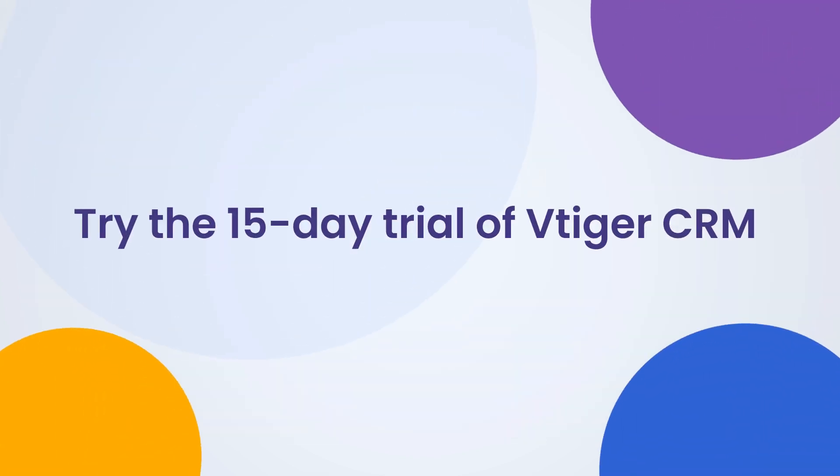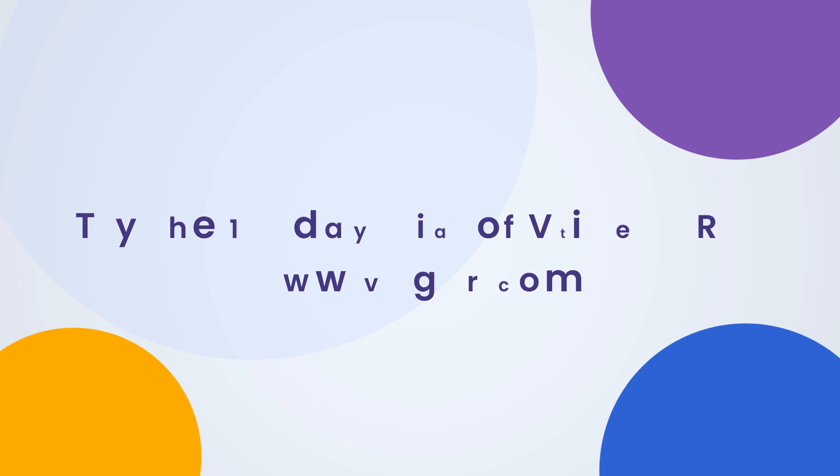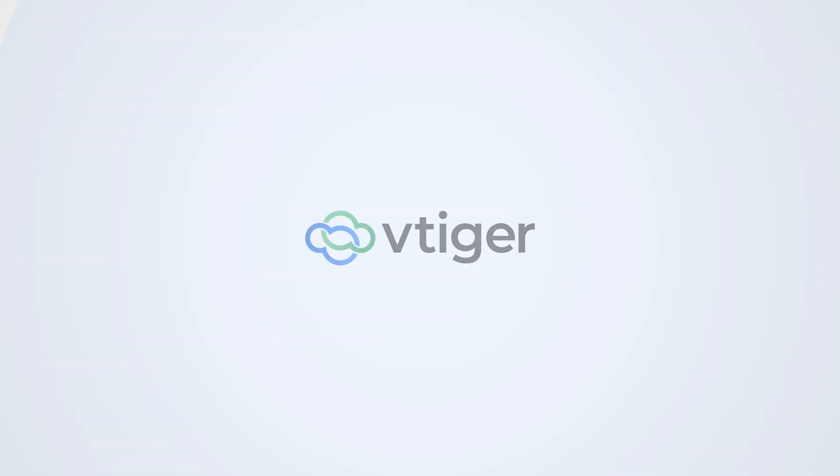Gained a better understanding? Well, try the 15-day trial of VTiger CRM to experience purchase order in full action. Thanks for watching.